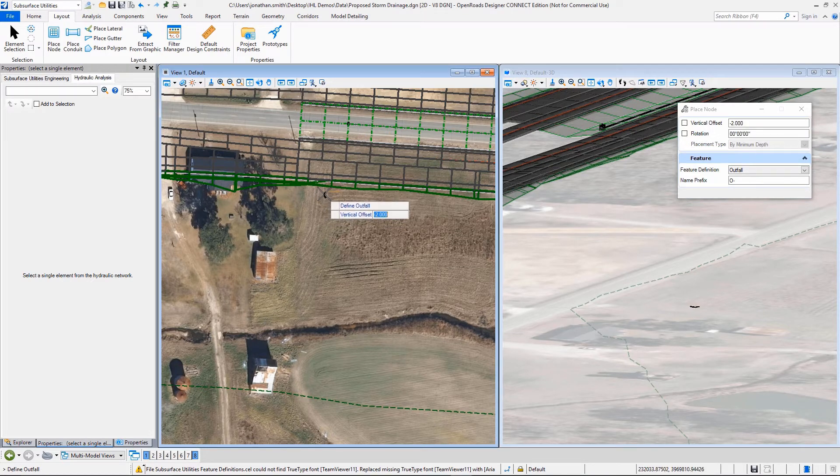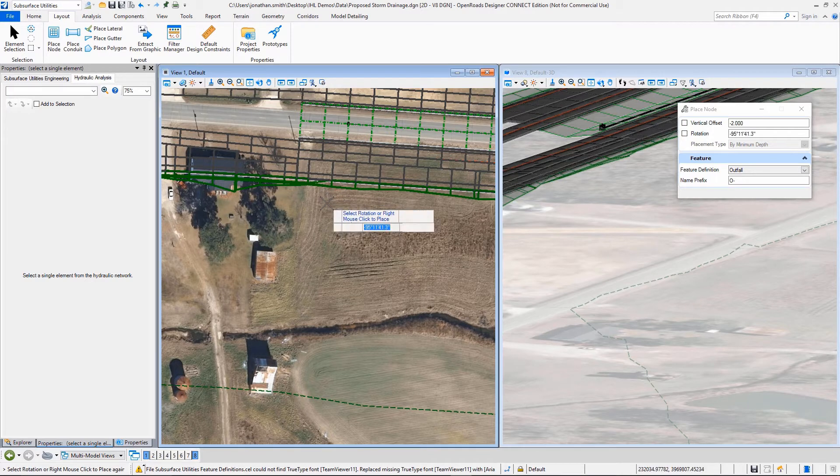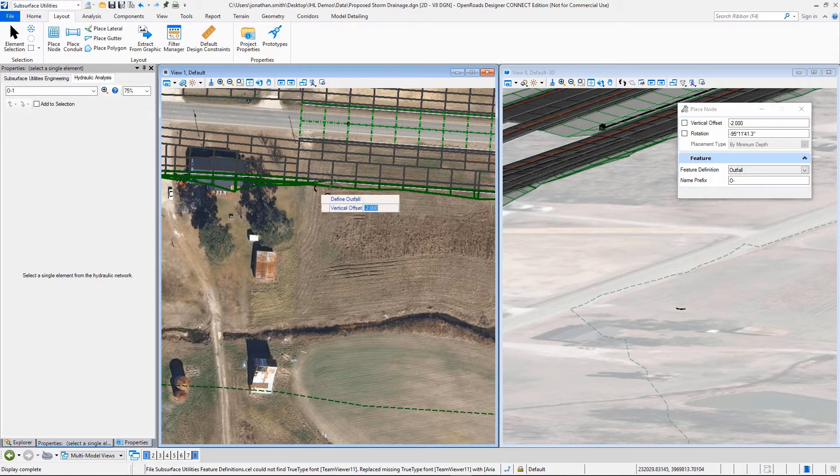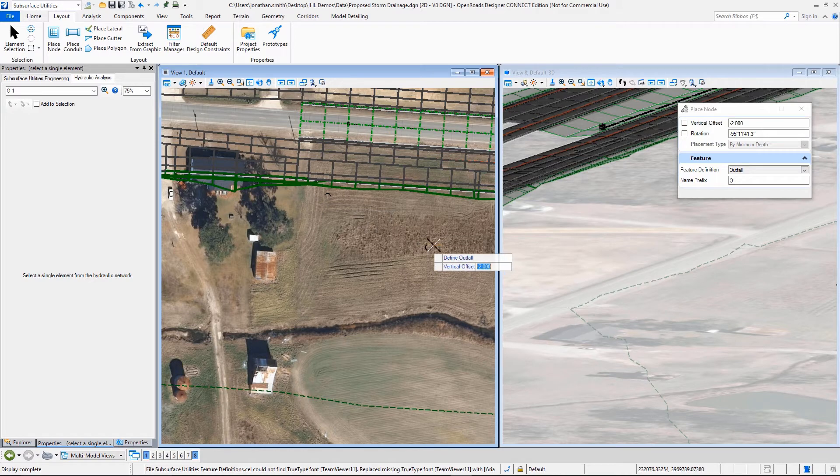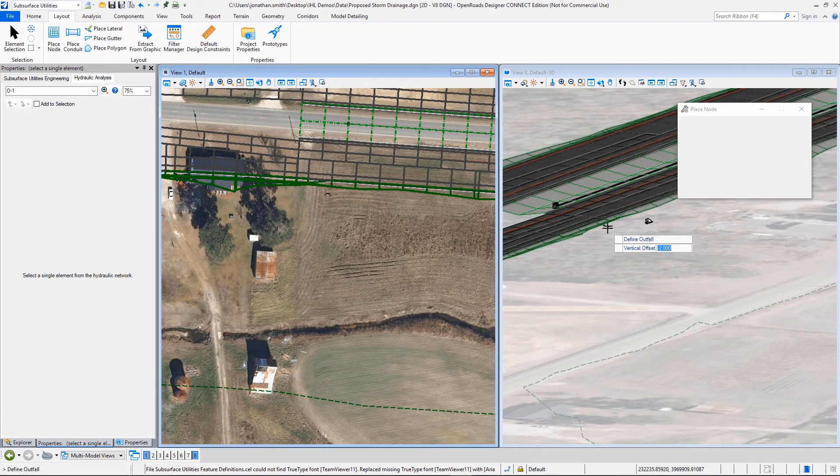So I'm just going to pick something over in here. We're going to set it. We're going to rotate it. And we're going to design that outfall.